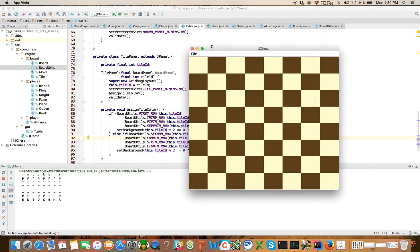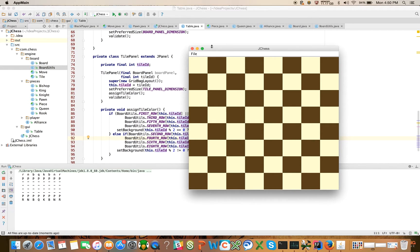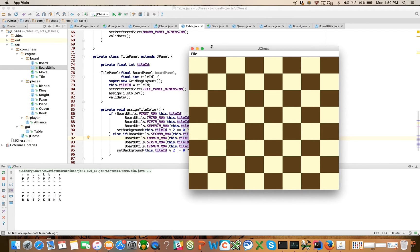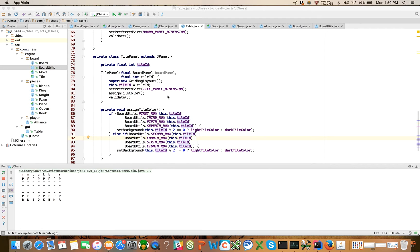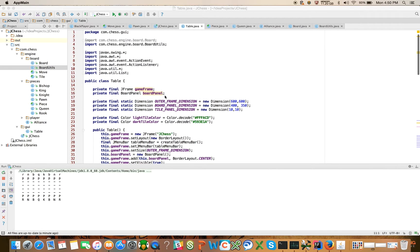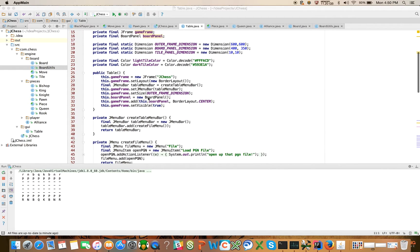So one other thing that I want to do here, if time permits, given that we went through that pretty quickly, is I want to see if we can go ahead and implement and exit the game.